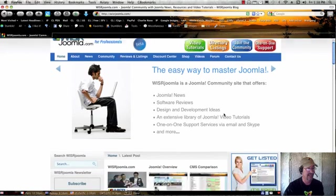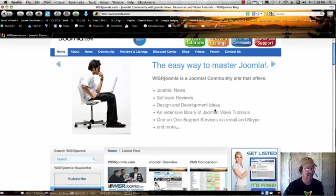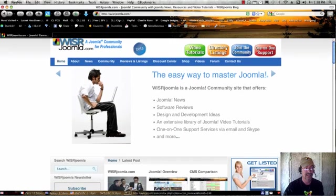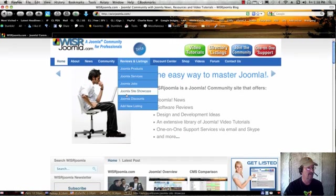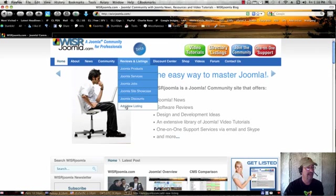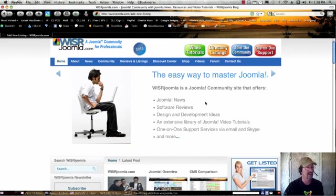So all we need to do here is, anywhere on the site, you'll see this Get Listed box here, or you can go under the menu and click on Add New Listing.